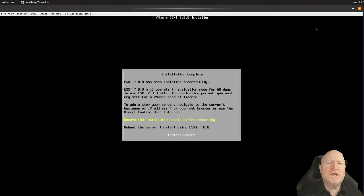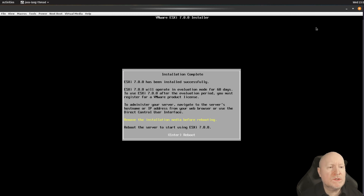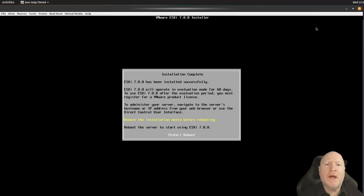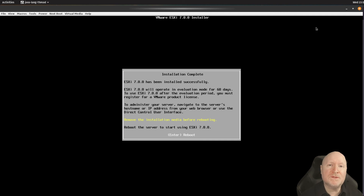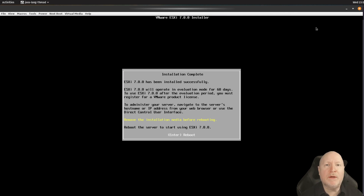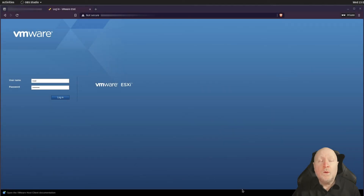The installation is now complete. The installer prompts you to remove the USB drive from the computer, since the BIOS is likely set to boot from USB first and you don't want to run the installer again. Remove the USB drive, tell the computer to reboot, and ESXi will come up. The next step is to apply that free license we obtained from VMware.